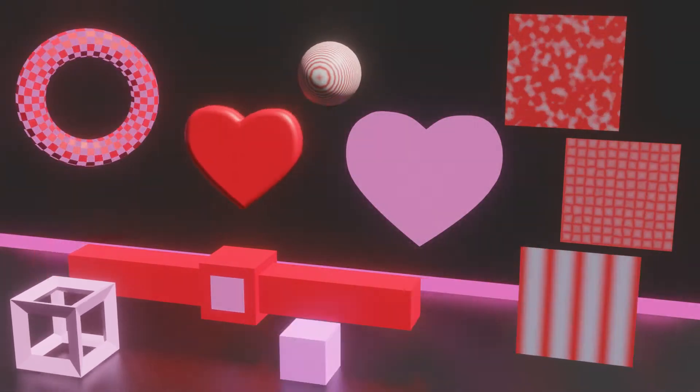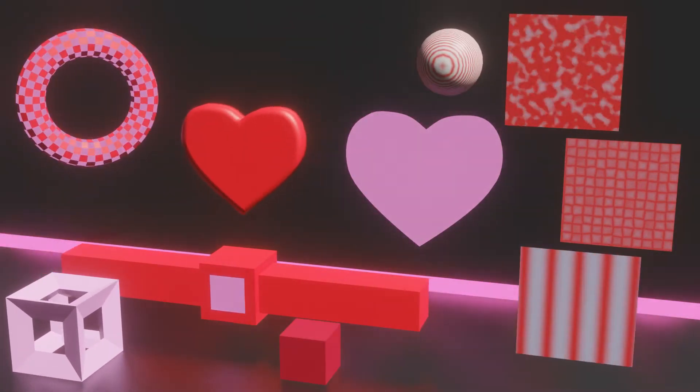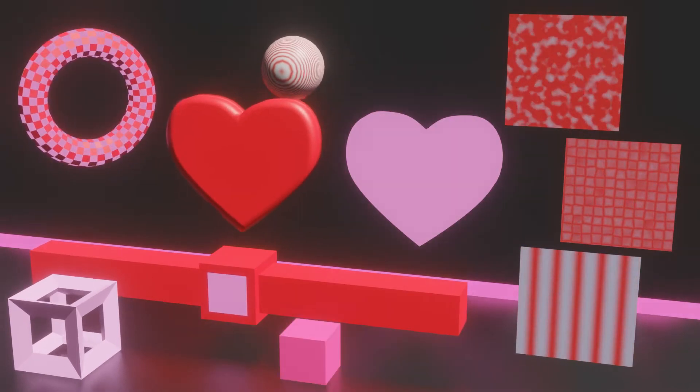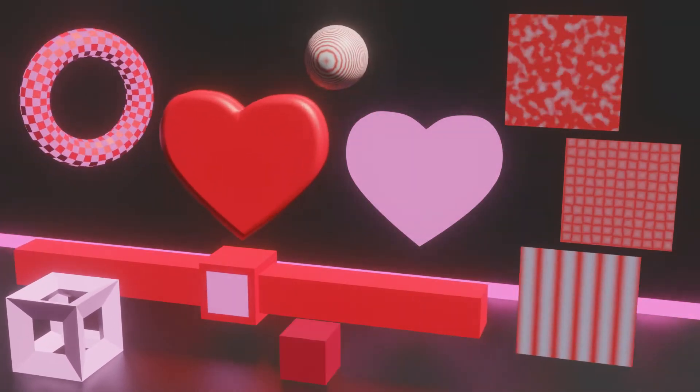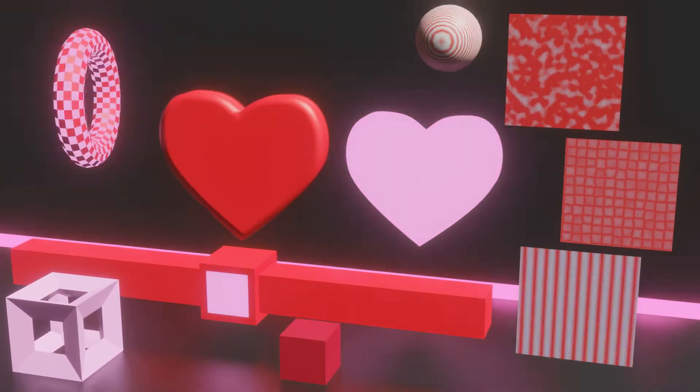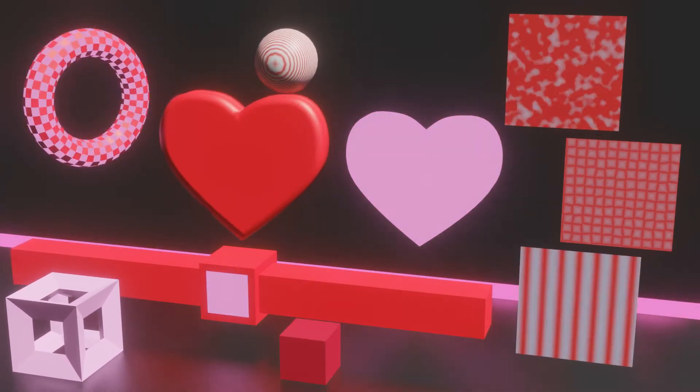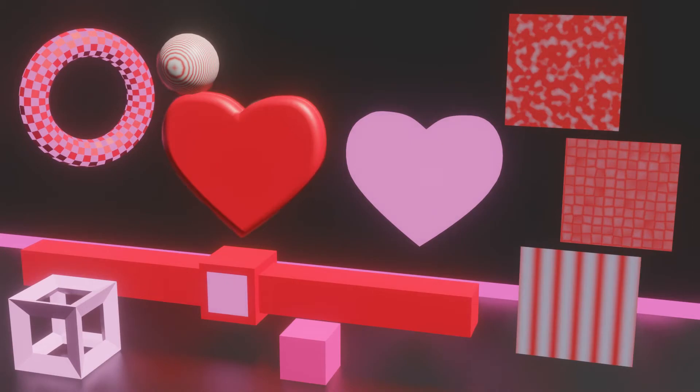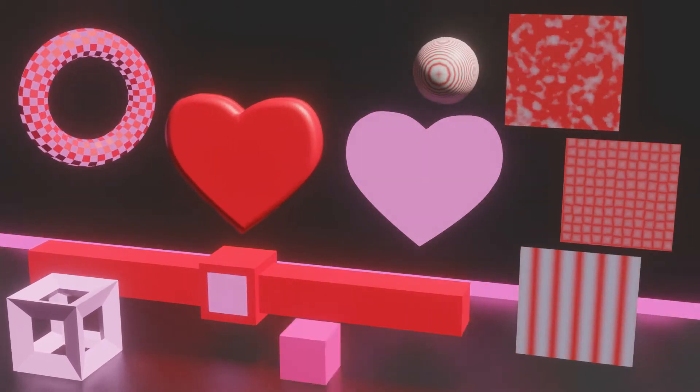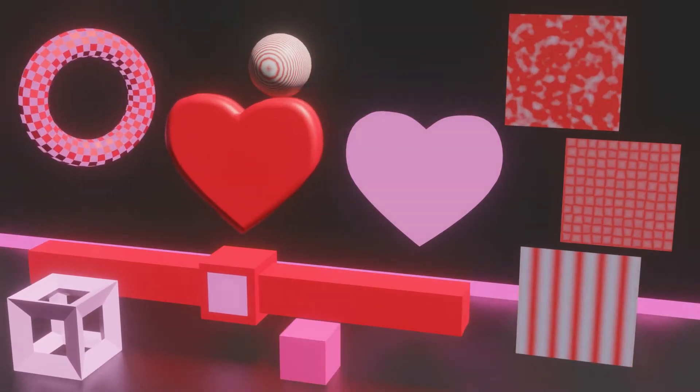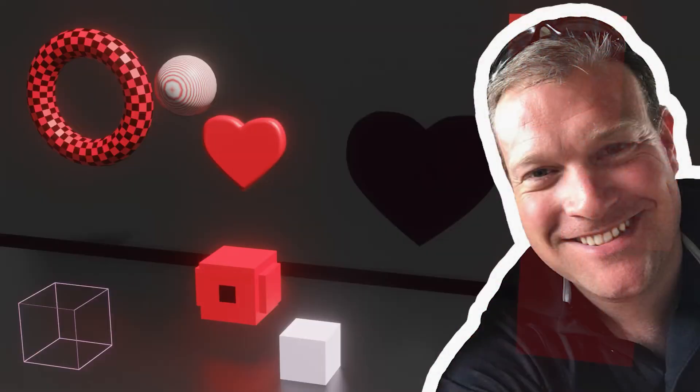Wow, there is a lot going on right here. Each of these animations are synchronized to the music, but it didn't take that long to animate them because of a feature in Blender called Bake Sound to F-curves.